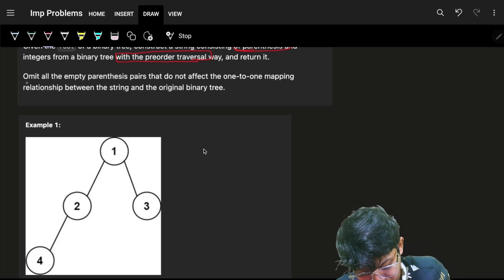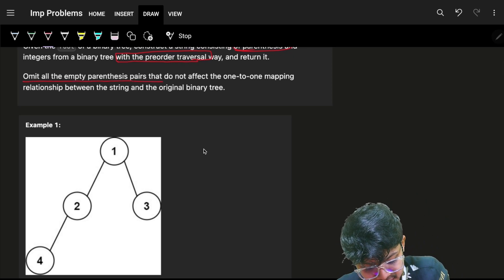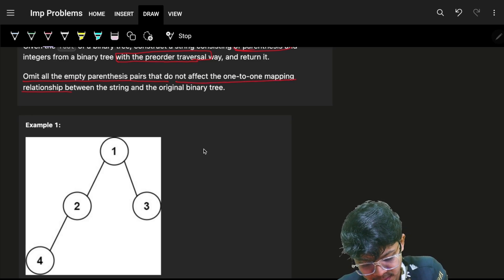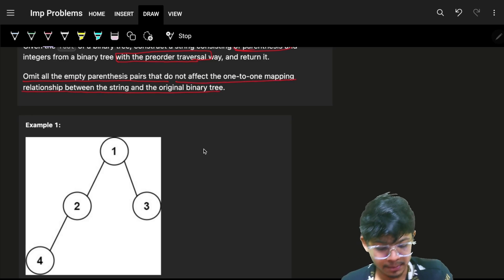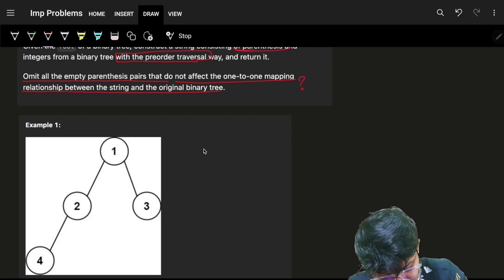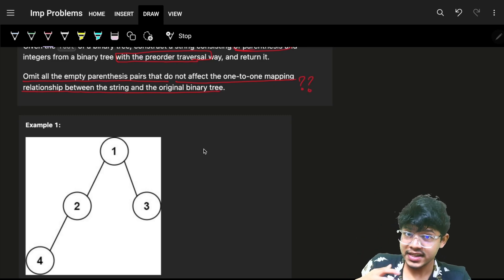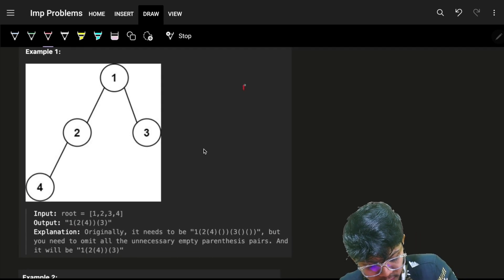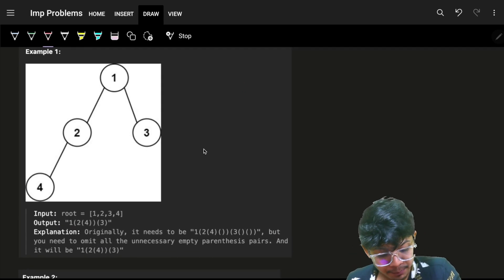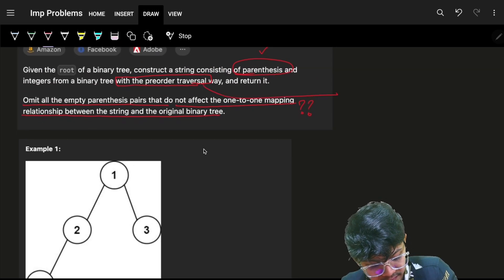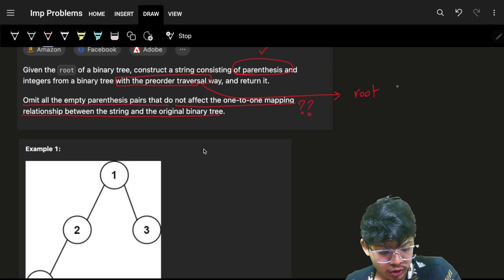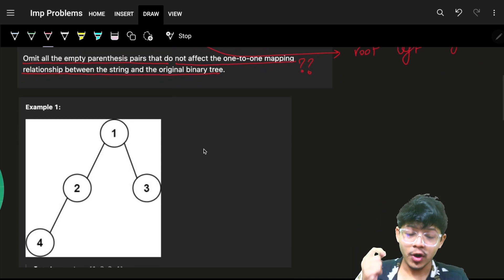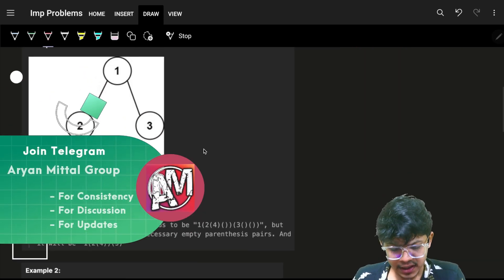We return that, and we have to omit any empty parenthesis pairs that do not affect the one-to-one mapping relationship between the string and the original binary tree. The main thing to figure out is: if we go in pre-order traversal, the pre-order traversal says go to root, then go to left, then go to right.